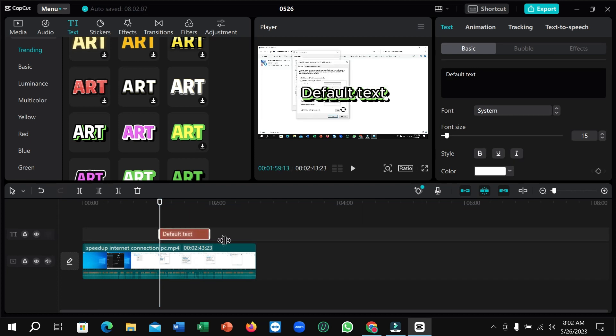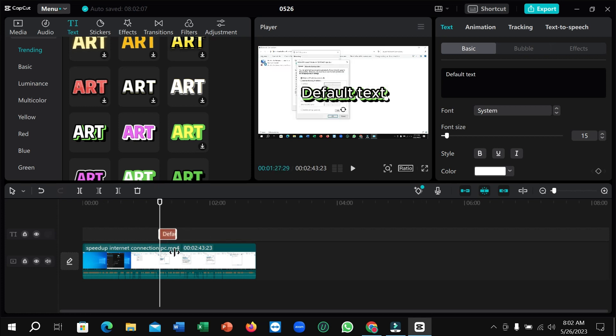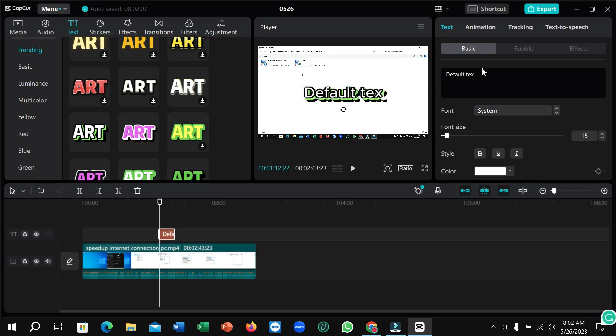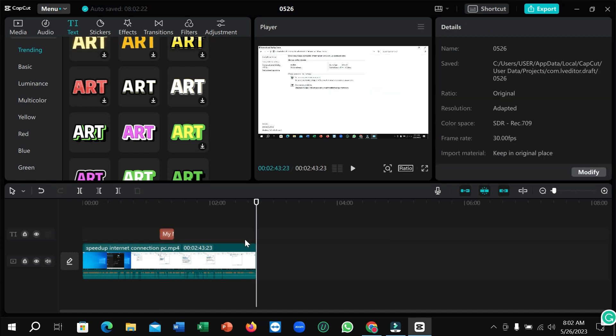Right now you can increase the size. Now you need to add your text. Just click on here and type your text. My new video. Okay, that's it. I already typed my new video.